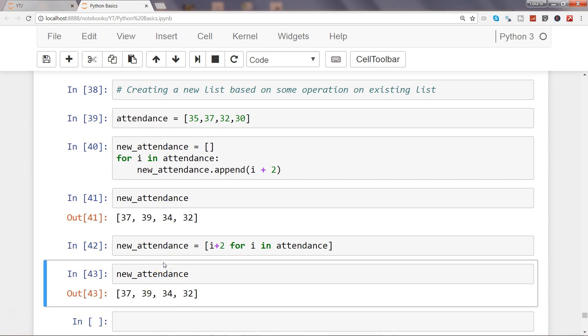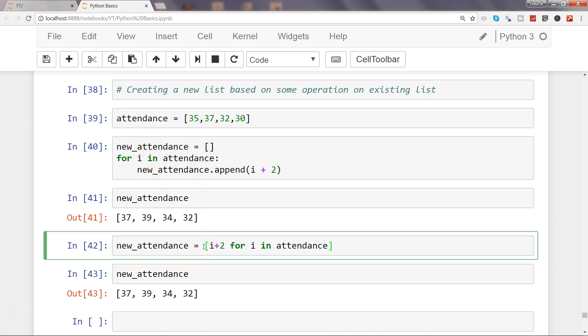Instead of writing multiple lines of code, in just one line of simple code which is clean enough and easy to read, you can create a new list and get the good output.